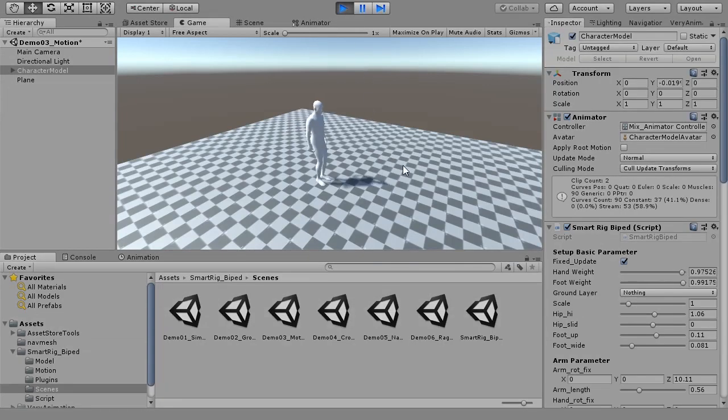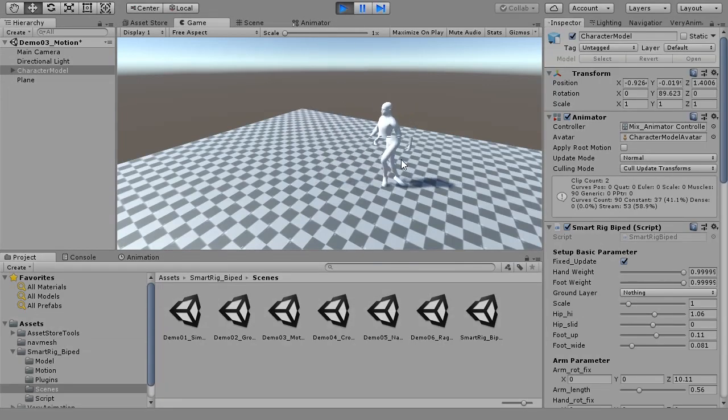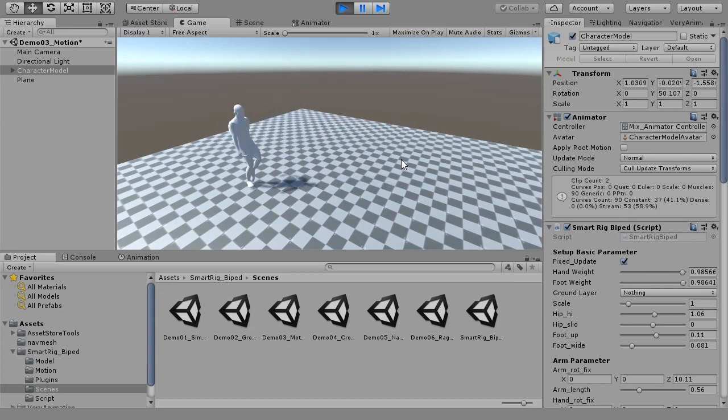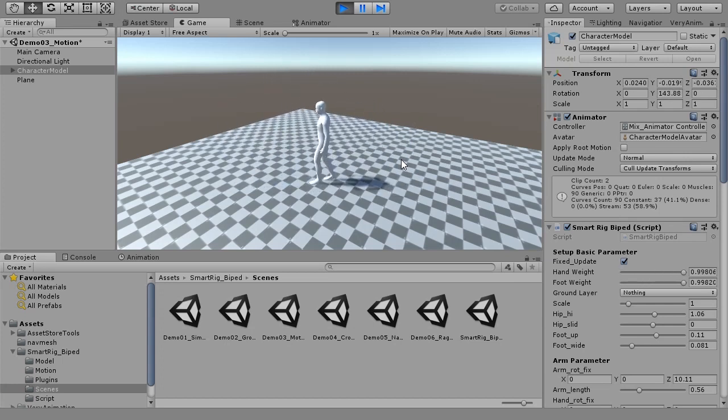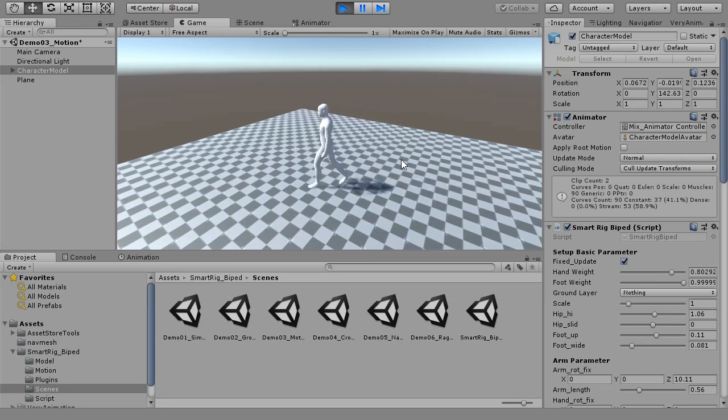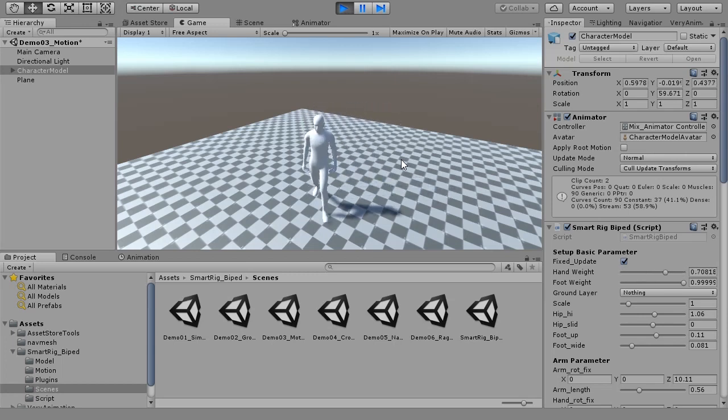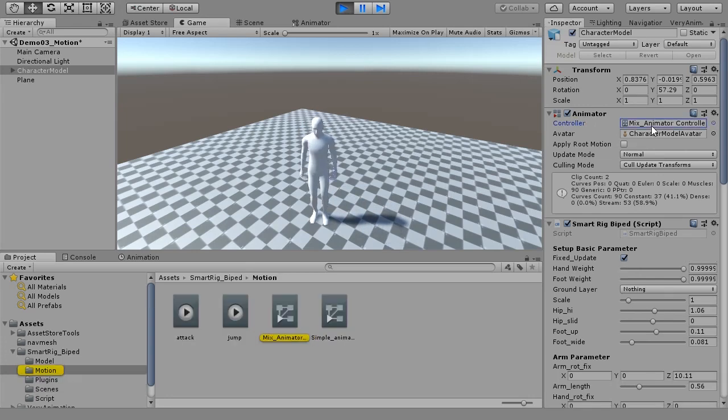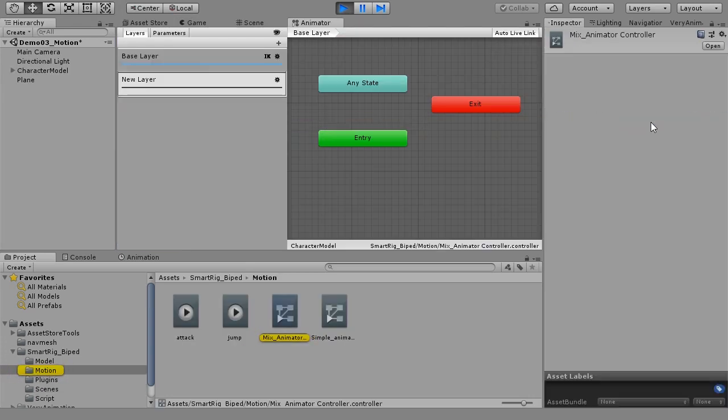Demo 3 is a scene combined with motion. By adding an animation layer to SMARTRIG BIPED, it can be combined with other motion. Switching motion is the same as the usual method of Unity. You can set it to switch between multiple motions.